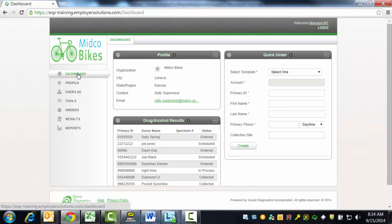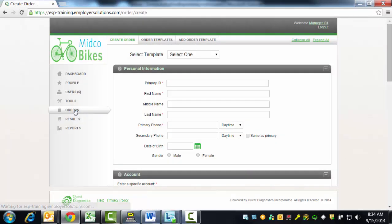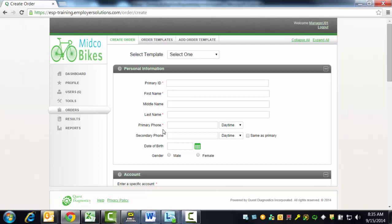To create an order for drug testing, click on the Orders menu in the list of menu options available at the left. This will bring you to the Create Orders page. The Personal Information section contains a list of all required and optional donor identifying fields. Each required field is identified by a red asterisk. The Tab key can be used to move from one field to the next.